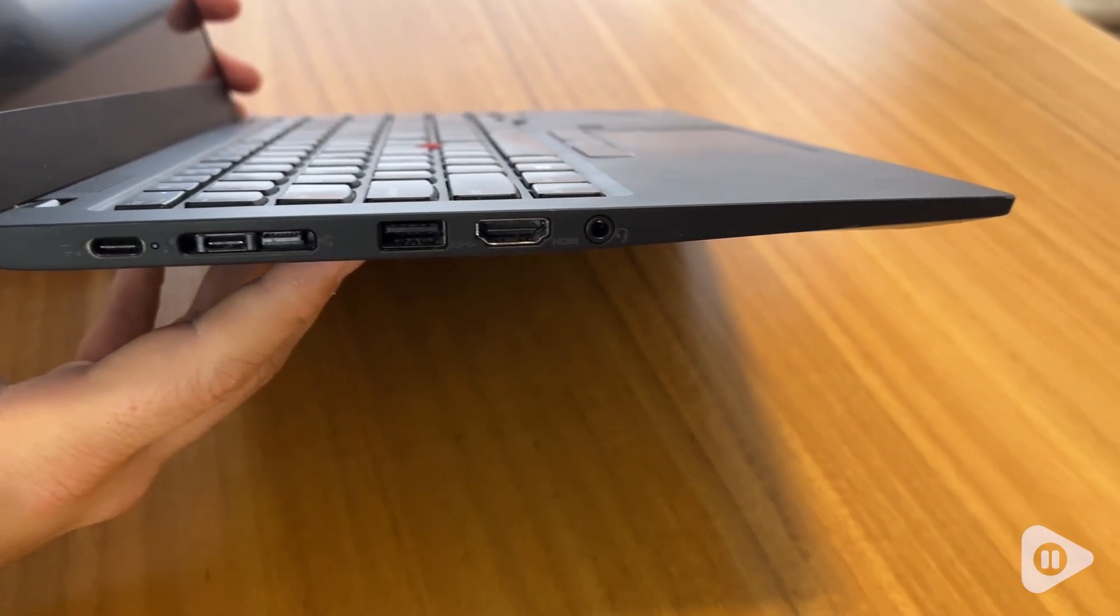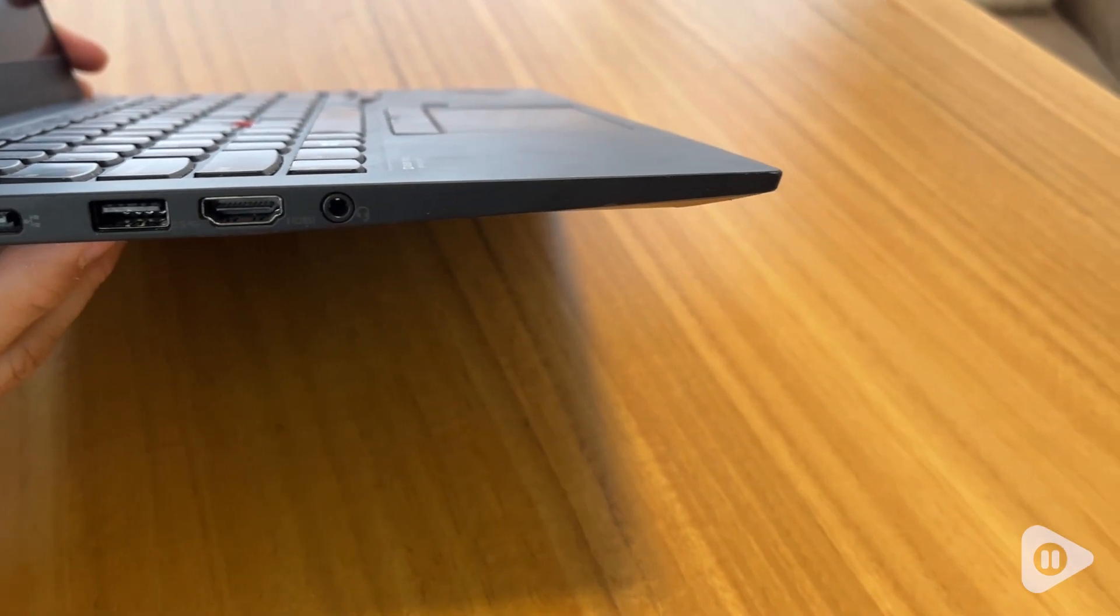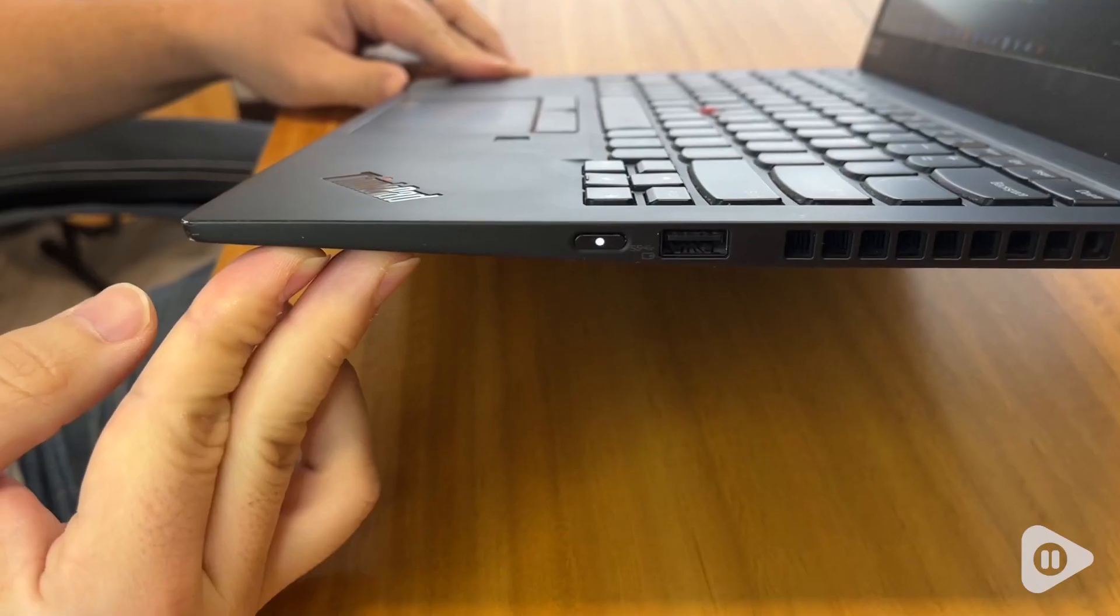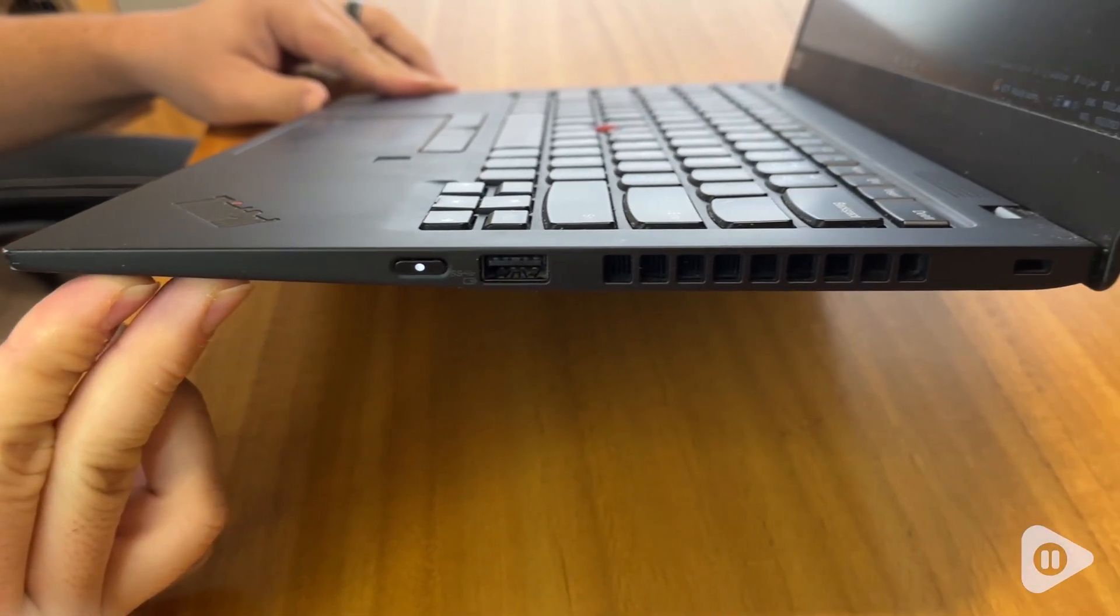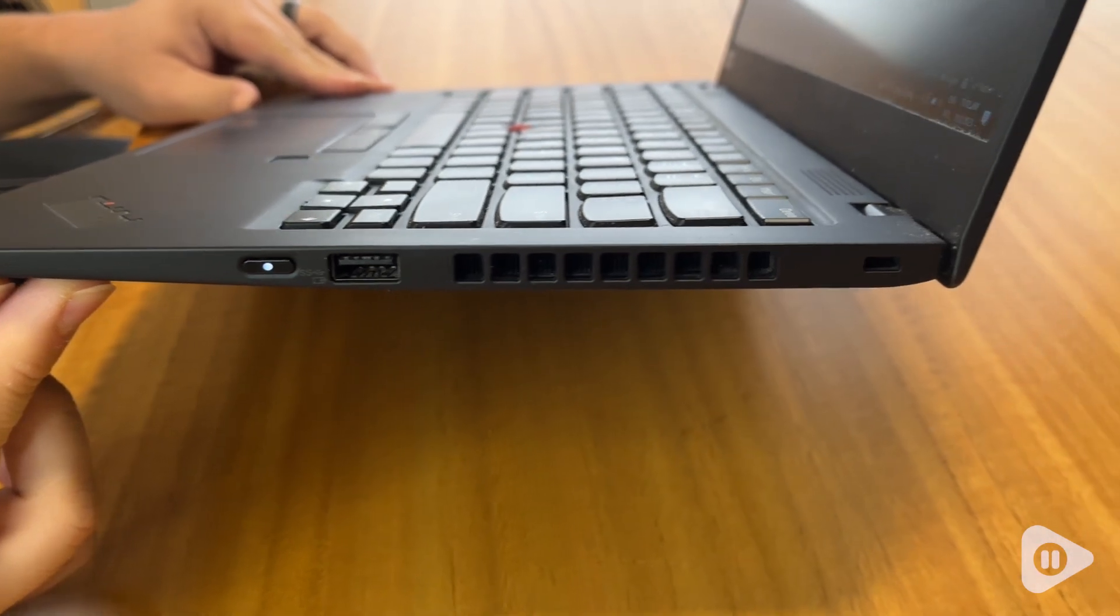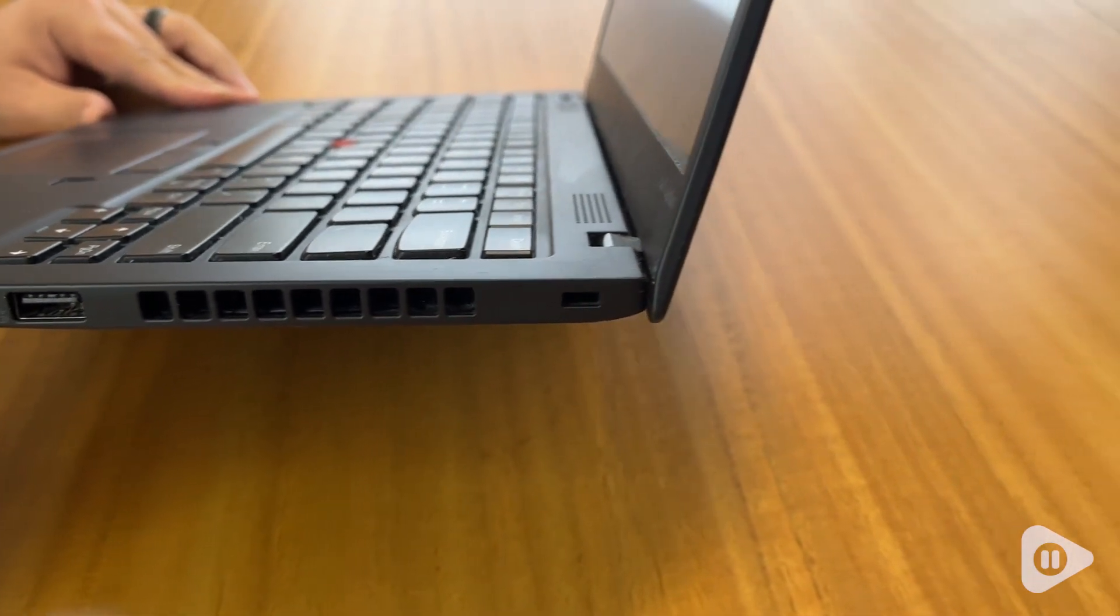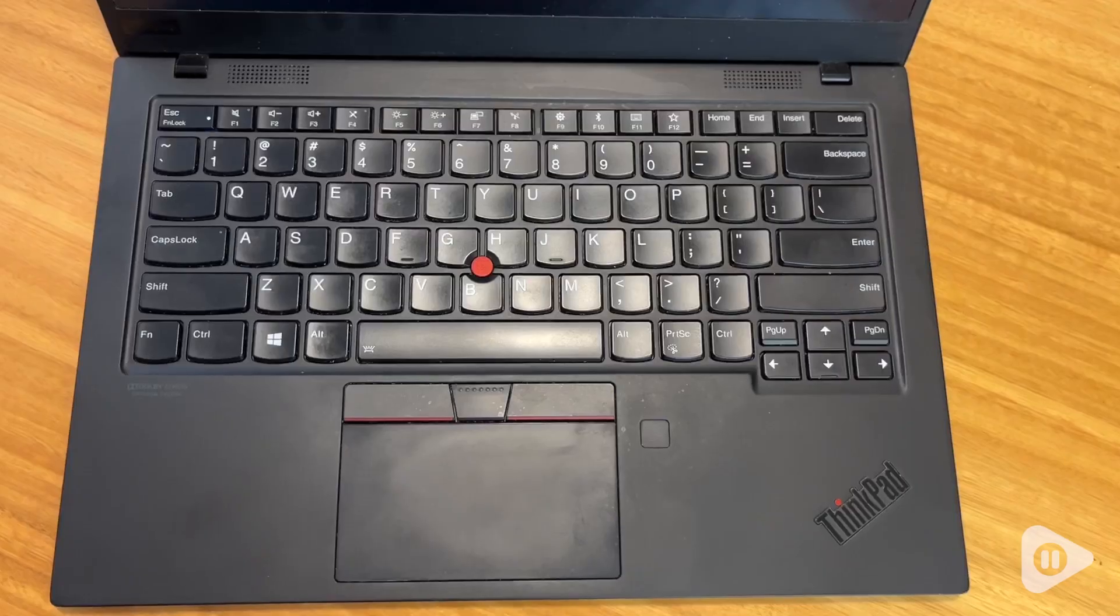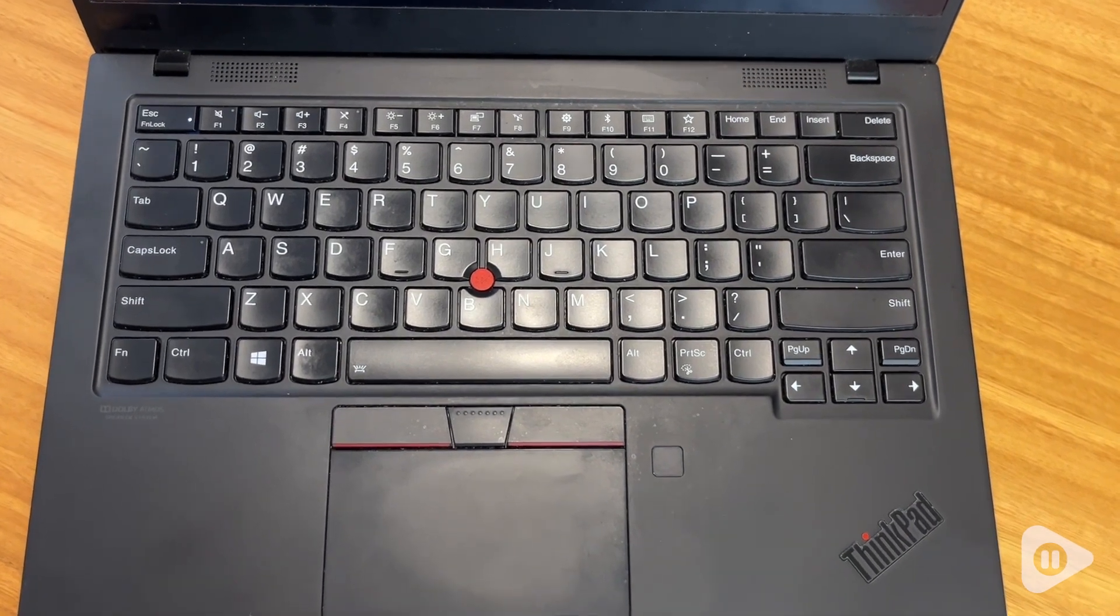And we really like how many connections there are. There's two USB-C ports that can be used interchangeably for charging or for connecting to other devices and it also has a full-size HDMI for connecting to projectors or TV screens.